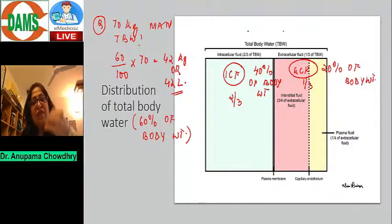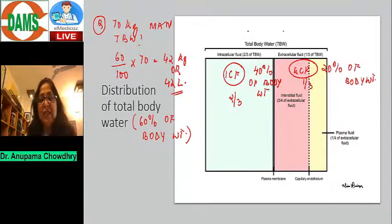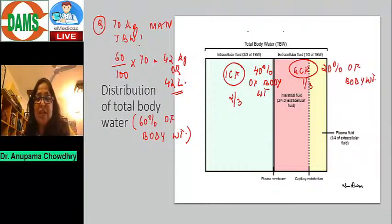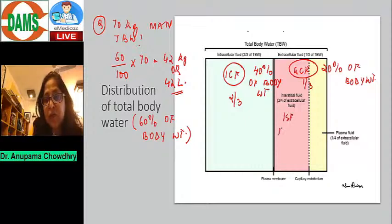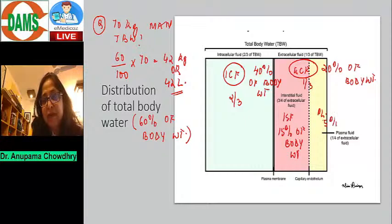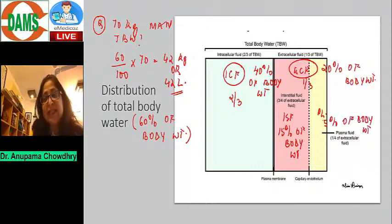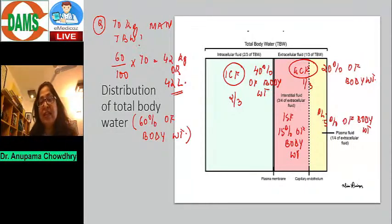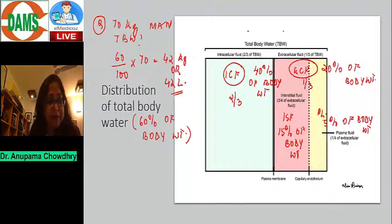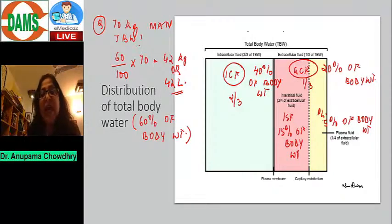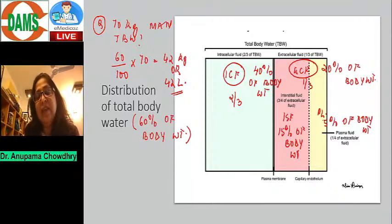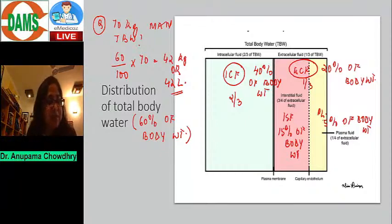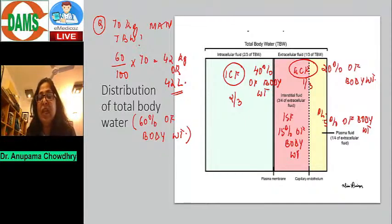ECF is further subdivided into interstitial fluid and plasma. Interstitial fluid is three-fourths (75%) of the ECF, and plasma is one-fourth (25%) of the ECF. In terms of percentages of body weight, interstitial fluid is 15% of body weight and plasma is 5% of body weight. You've been asked questions like: 75% of the ECF is in which compartment? Answer: interstitial fluid.